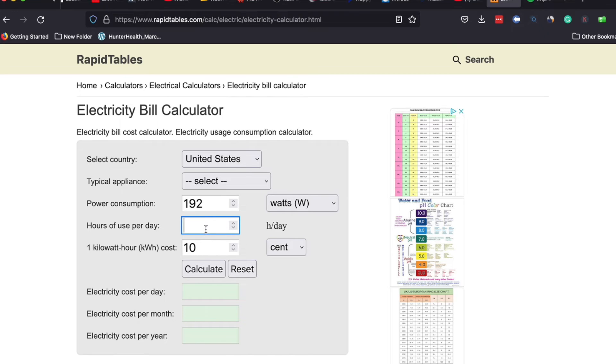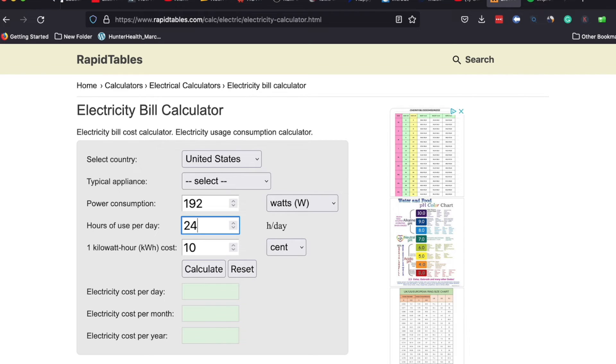They're pretty economical and you get your best results by running diffused aeration full time if you can do it. So we're going to put in 24 in the hours of use per day.